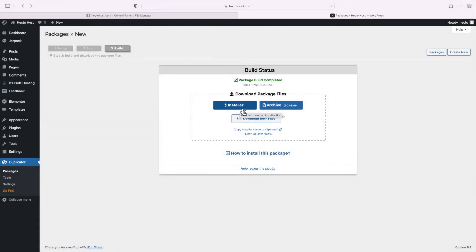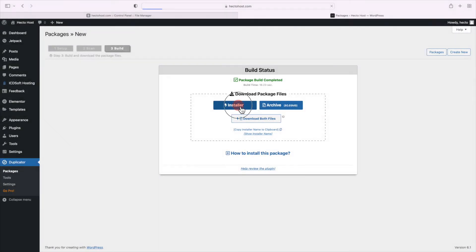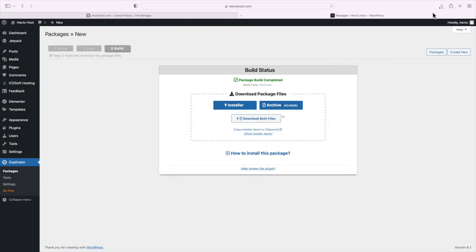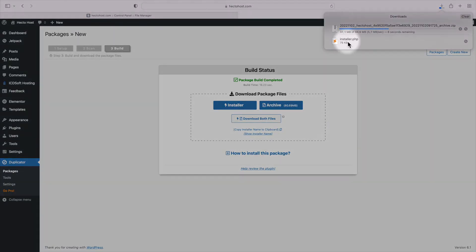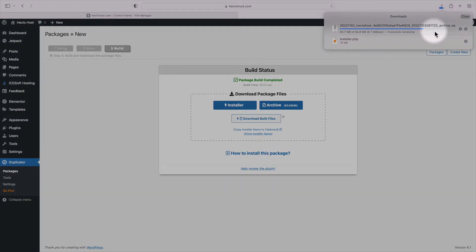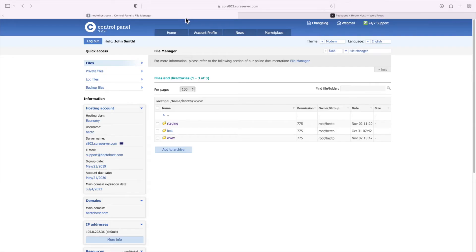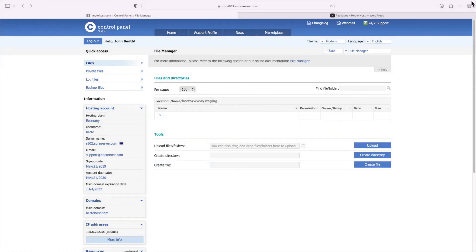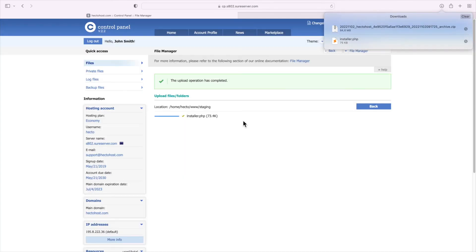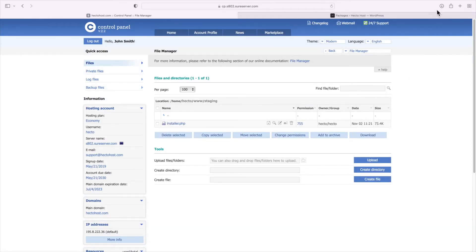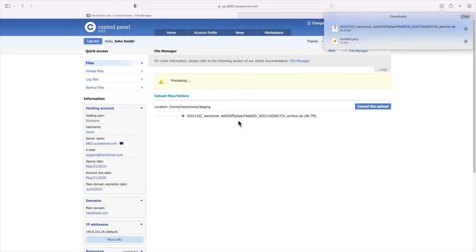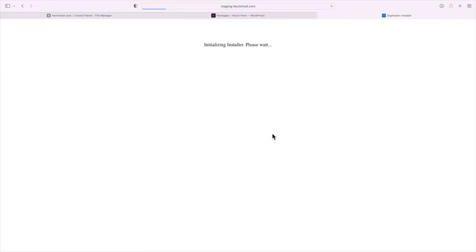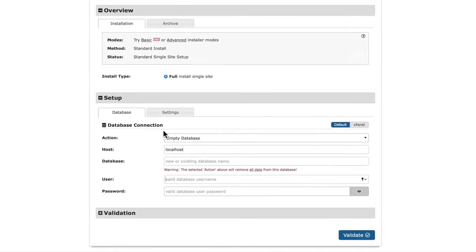The package build completed, you need to download the actual package files which consists of an installer file which is a PHP script called installer.php and an archive that contains our WordPress files and database. Once you download these files to your computer, you need to upload them to your server where the staging installation would reside.